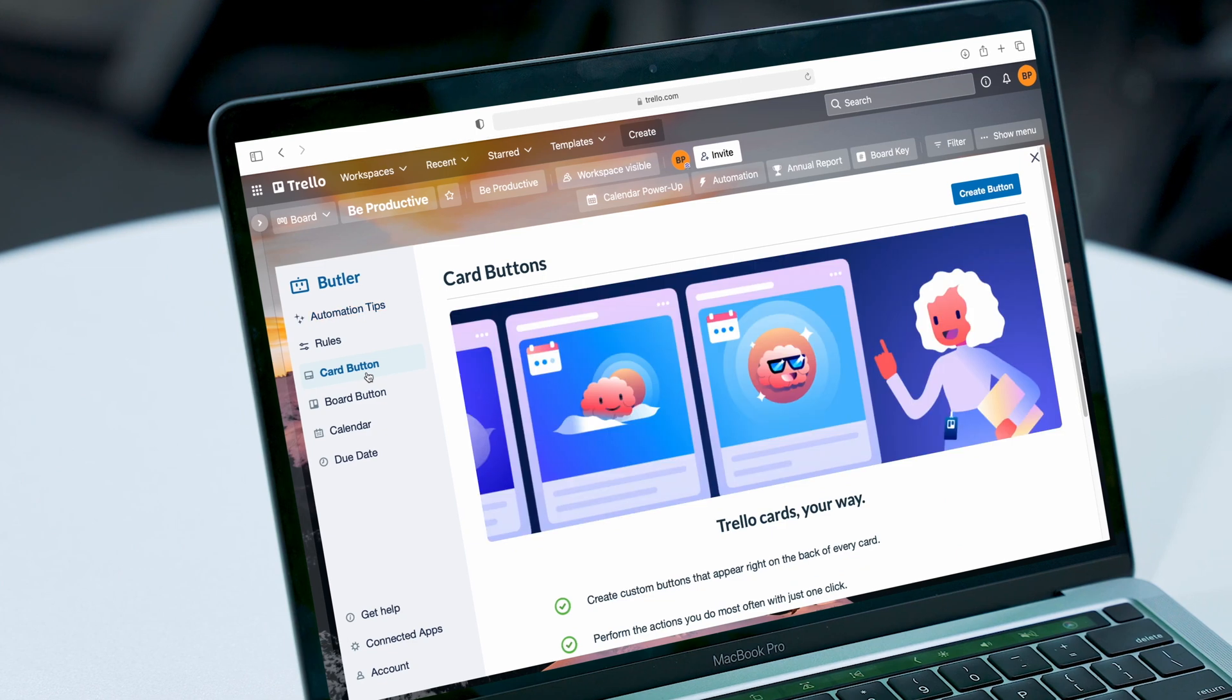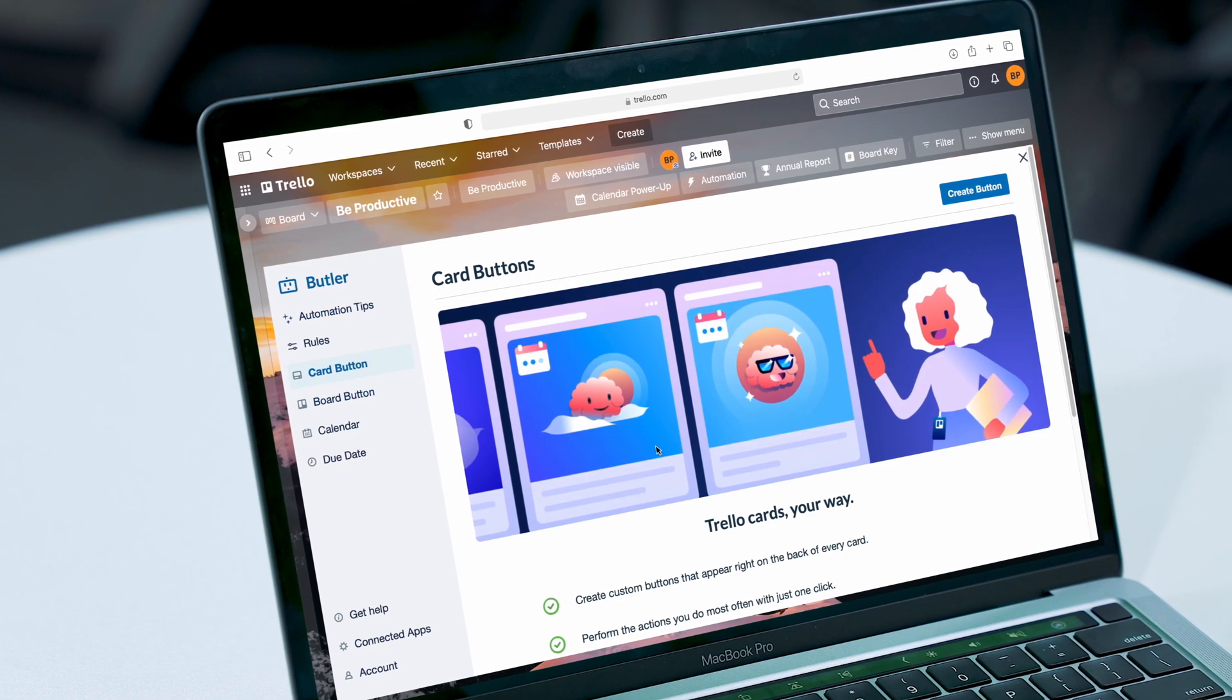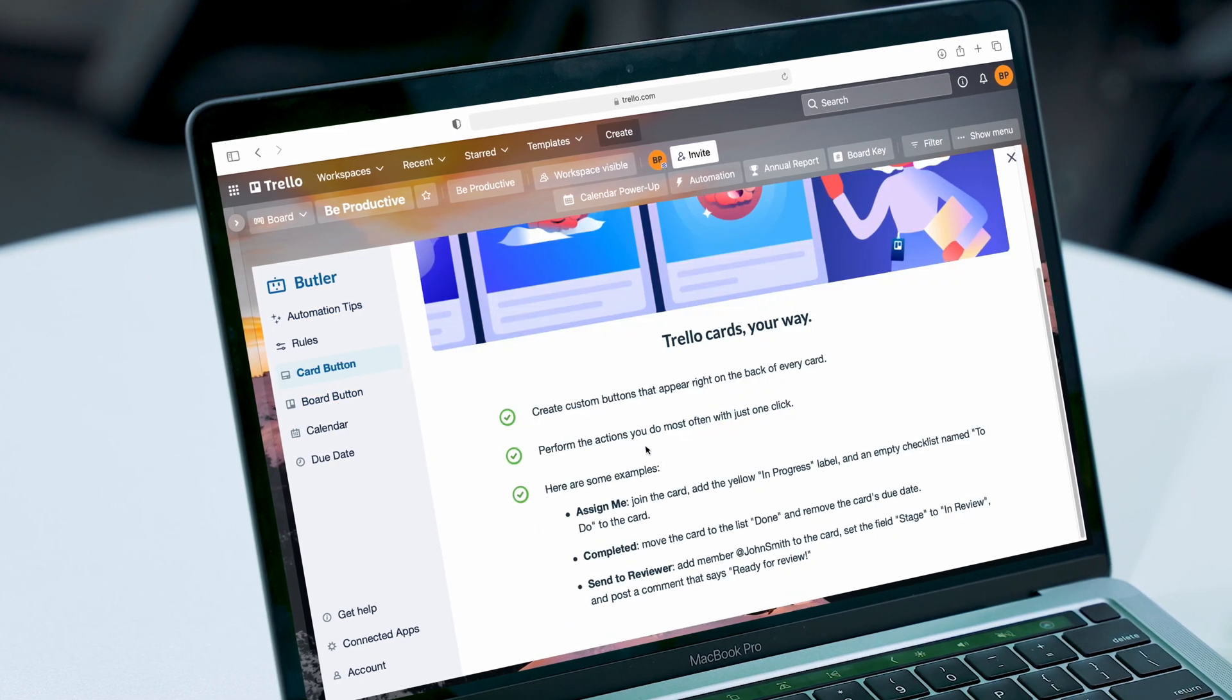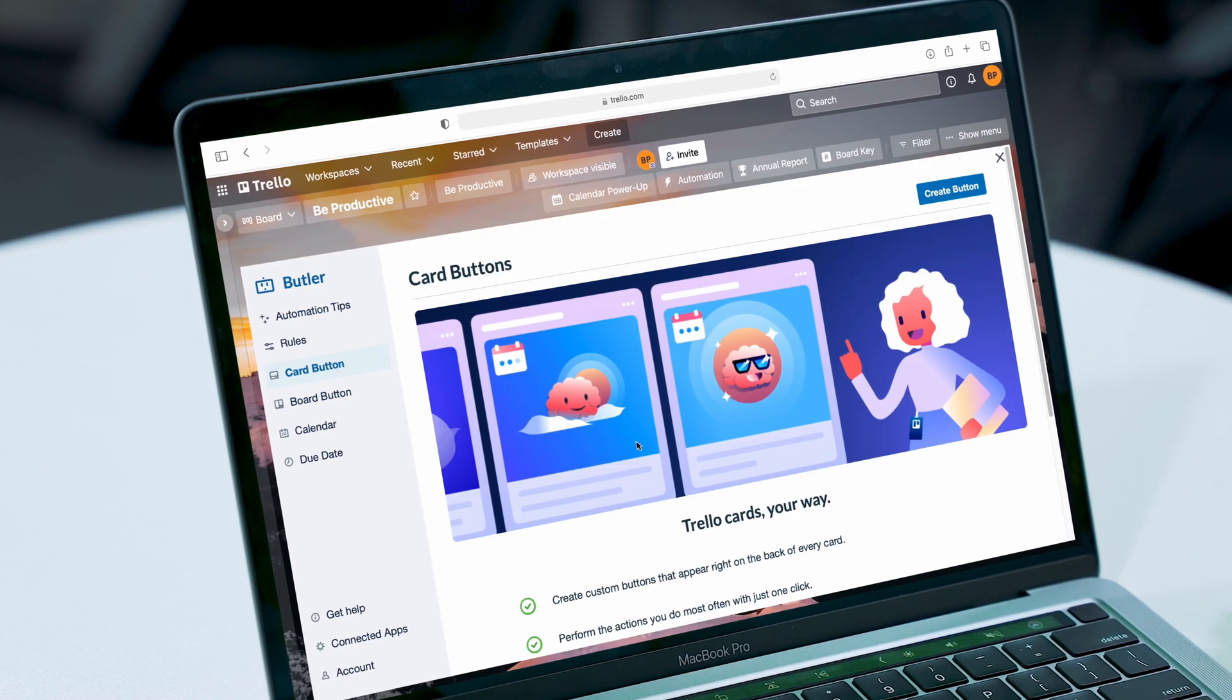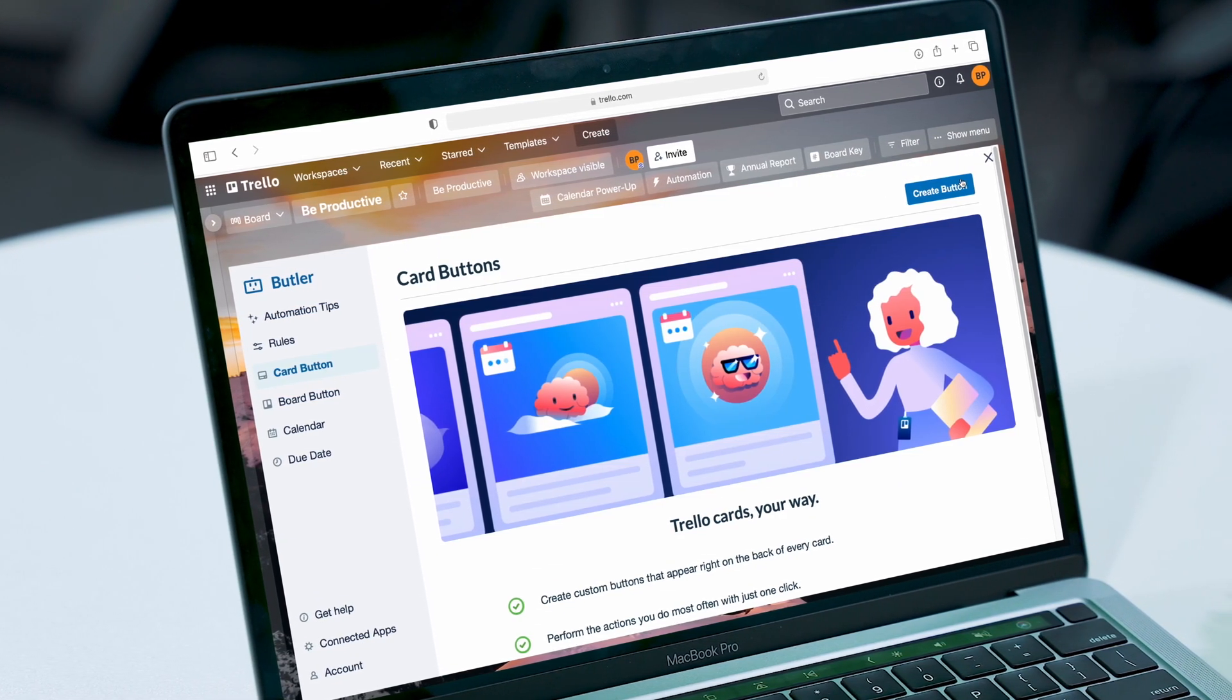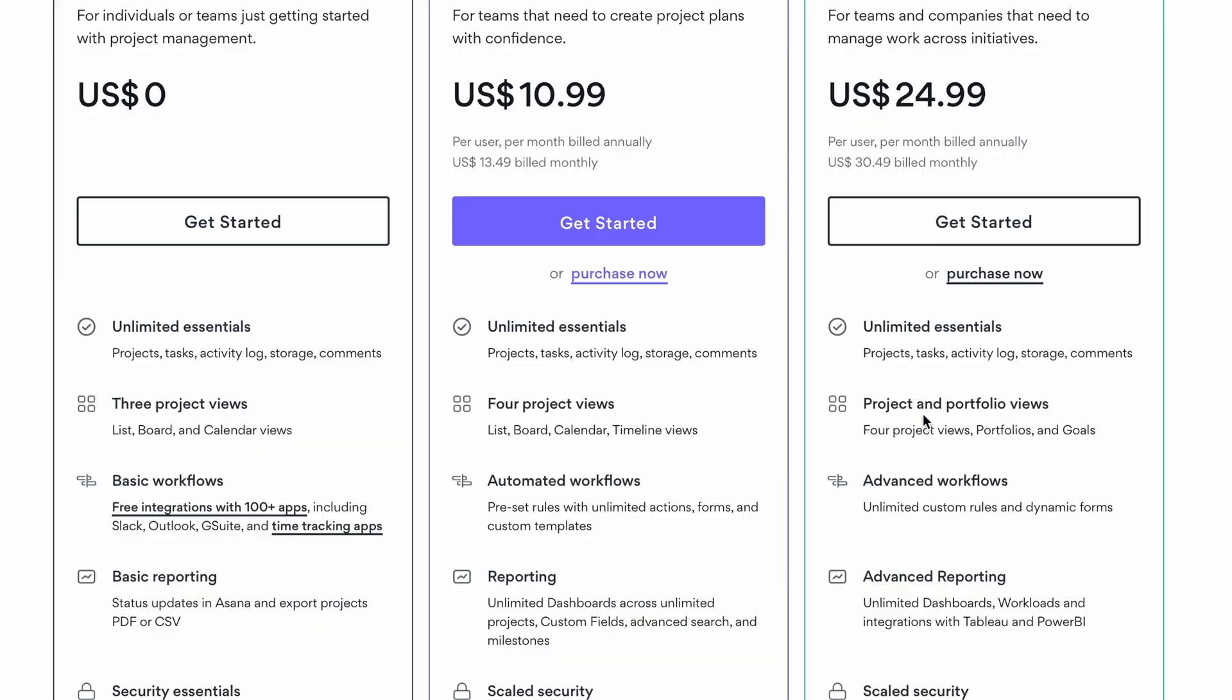Besides that, you can also add automations and set rules in the free version to handle all manual work for you. In contrast, Asana's automated workflows are only available in the paid plan.